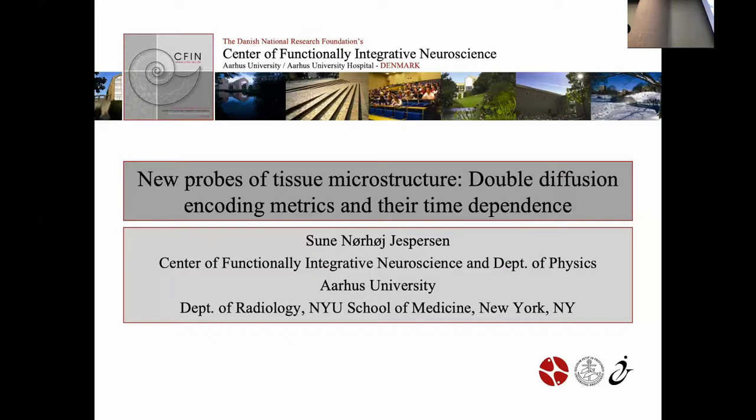He's actually wrapping up right now, so it's nice that you could make it here. Zune is going to talk about new probes of tissue microstructure — double diffusion encoding, matrix, and time dependence.